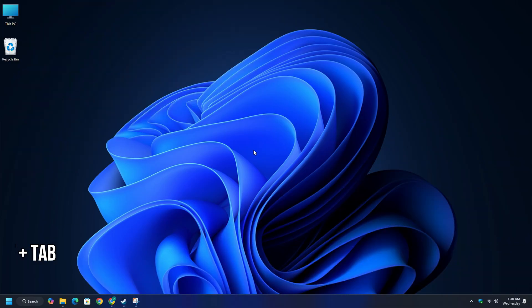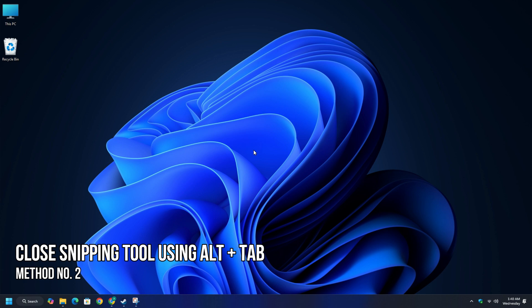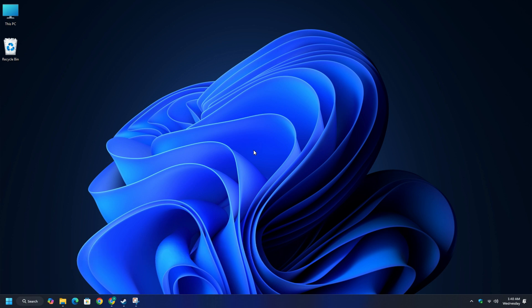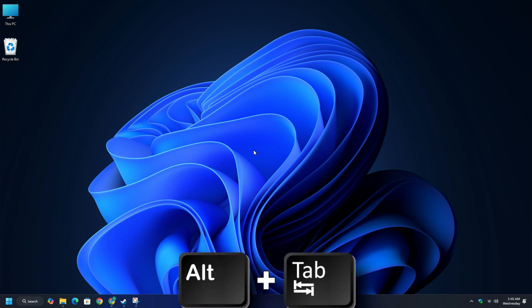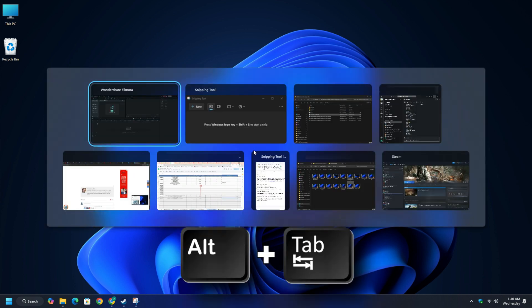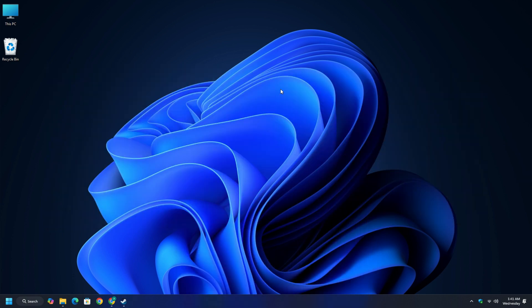Method 2: Close Snipping Tool Using Alt+Tab. If snipping tool is locked or crashing, use Alt+Tab and it will list all the open programs. Next to the snipping tool listing, you should find a small X button over the application thumbnail. Using this, you can close the snipping tool.